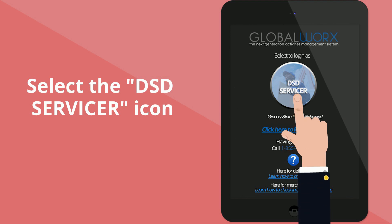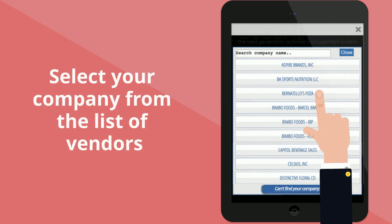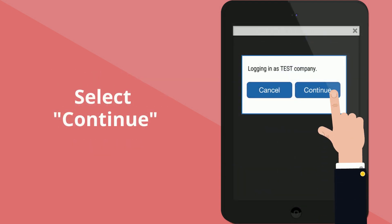Select the DSD servicer icon, select your company name from the list of vendors, and select continue.